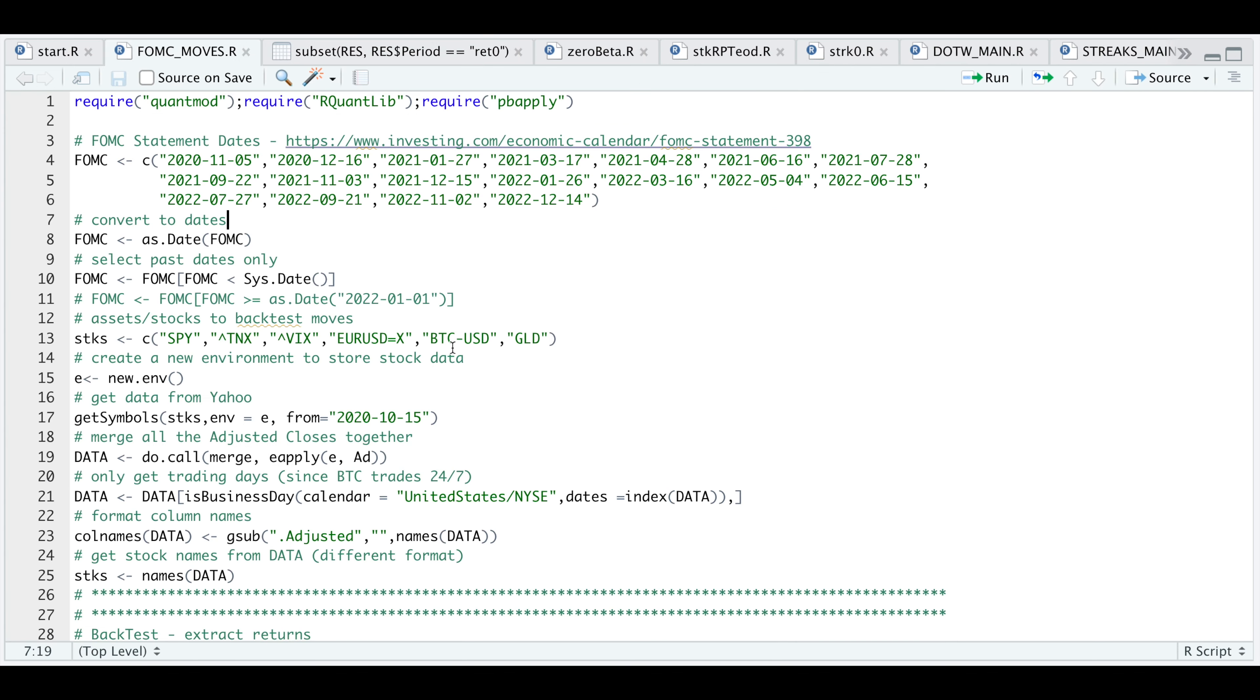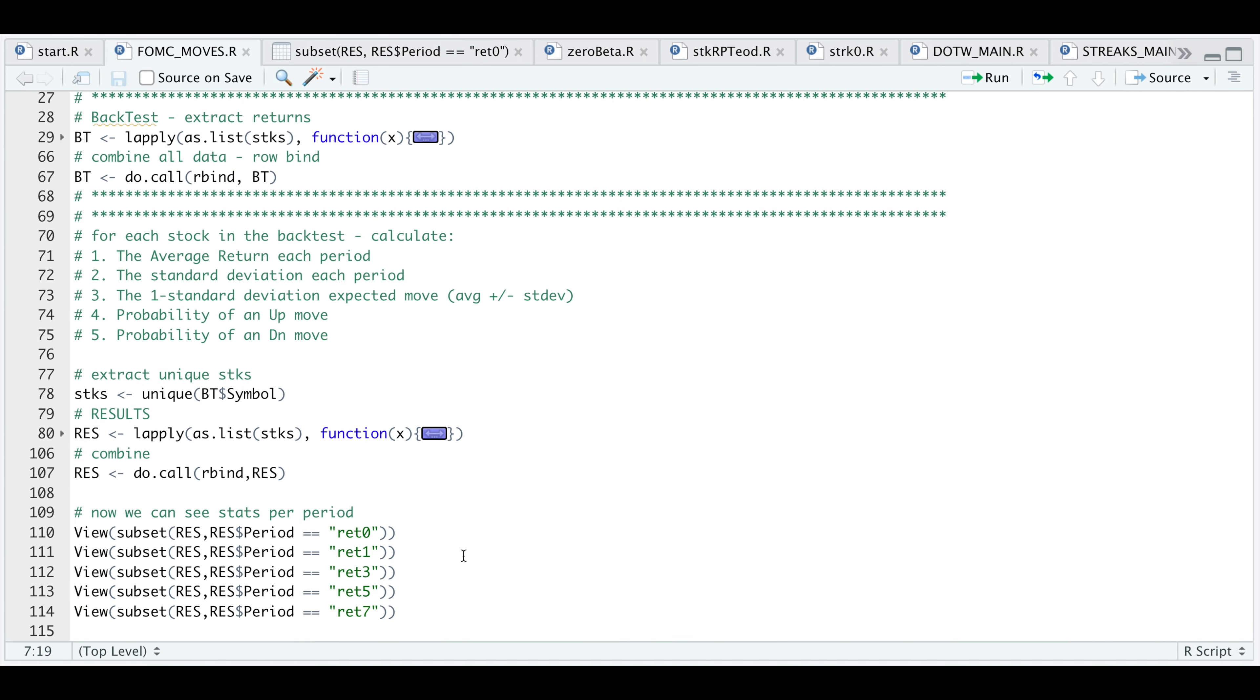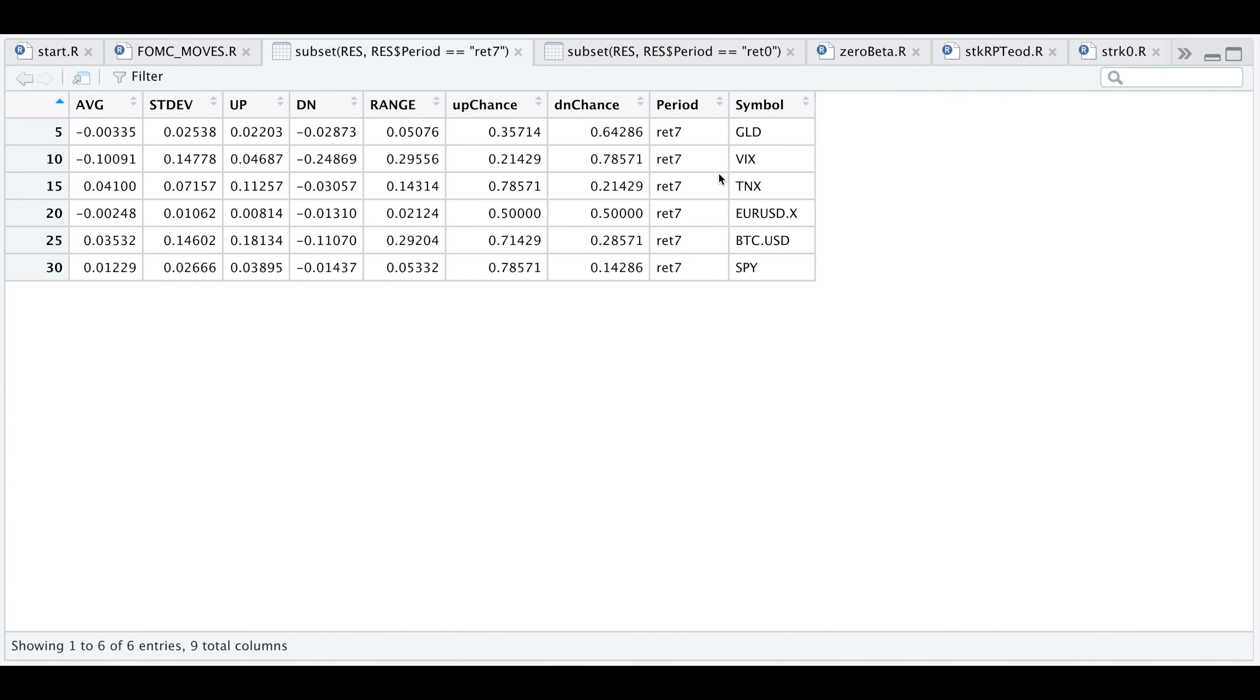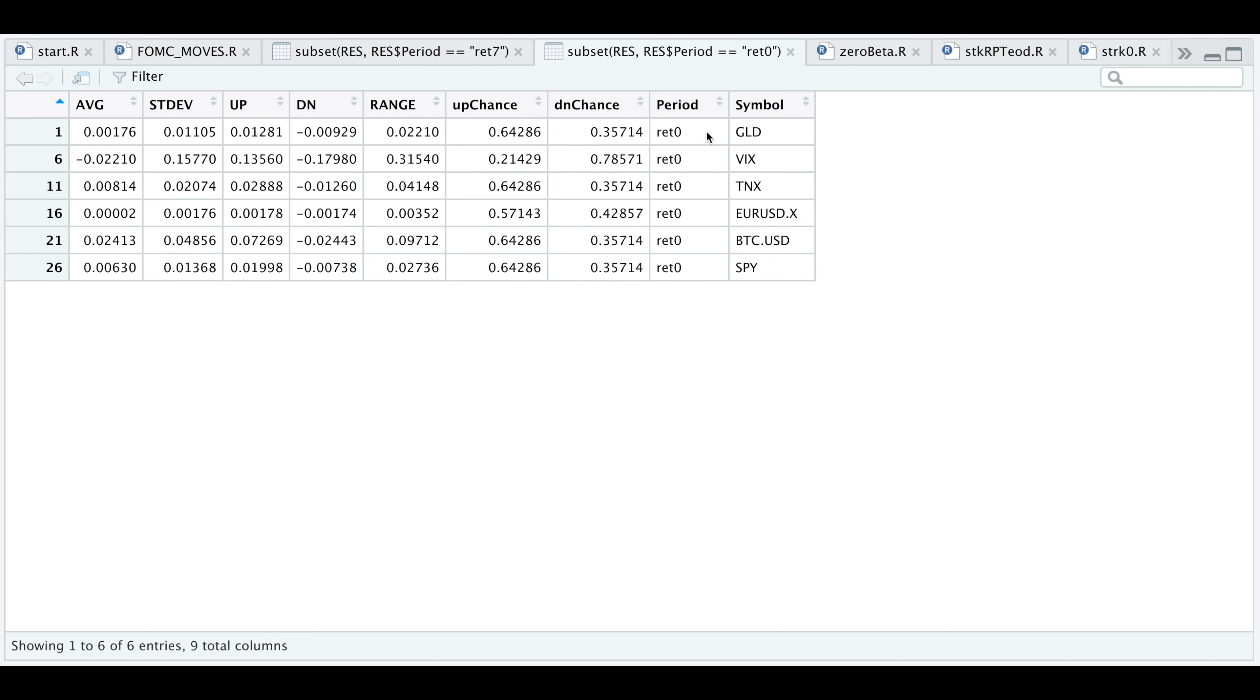You could take a look at other periods such as the seven day return. You can distinguish by period. Here we have red seven for the seven day return, whereas here we have red zero for the actual day the statement was released. Let's close out these tables and take a look at the script.